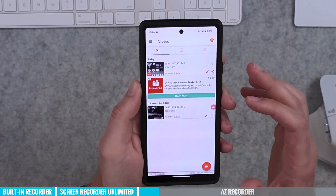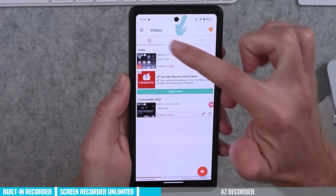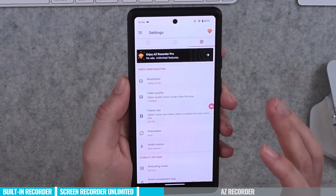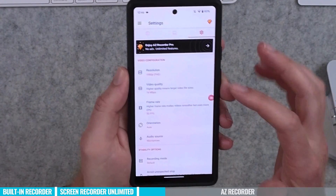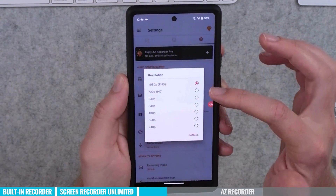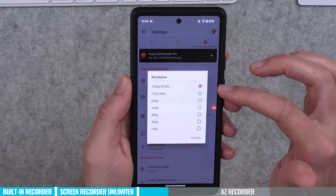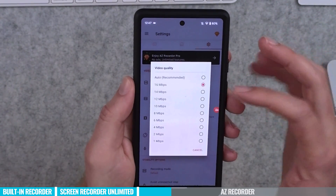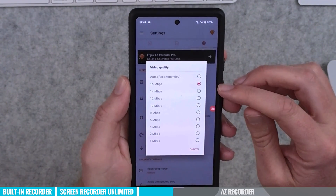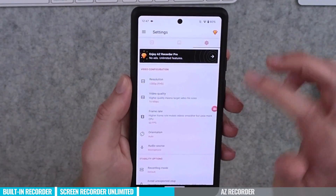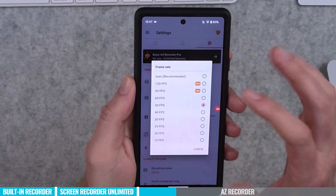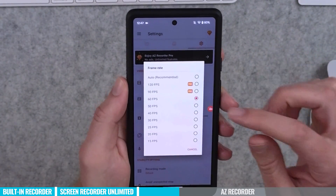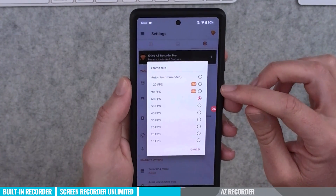Opening the app, you can see previous video recordings and screenshots. There are a lot of settings. First, resolution — full HD is the limit of this device but you can go lower. You can control video quality, and I'd recommend setting it to the maximum: 16 megabits per second. You can also select your frame rate — in the free version it goes up to 60 frames per second, but on the pro plan you can unlock 90 and 120 as well.